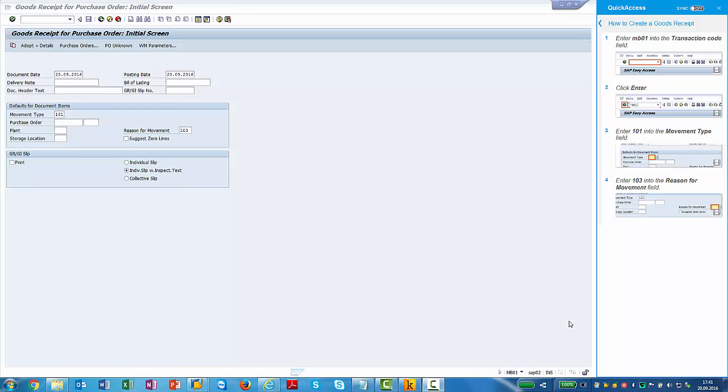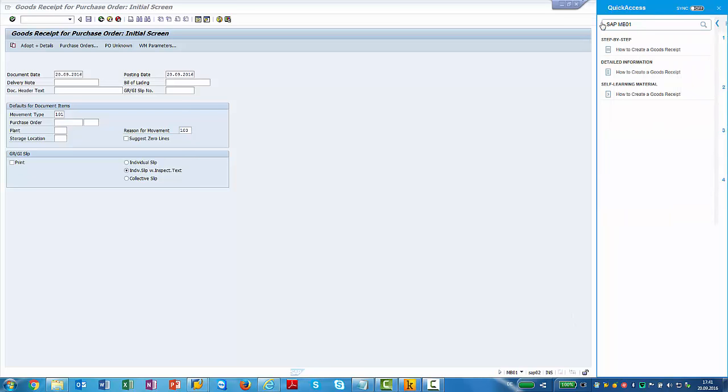So let me sum up the advantages that the TT Performance Suite has for performance support. It's first of all the different categories that you can choose yourself and where the users can drill down depending on the level of detail that they need information for. It's that it's application independent. You can switch between the applications as long as it's synchronizing. And it's very easy to create content and to append it to quick access to make it available for your users. Thank you for your attention.